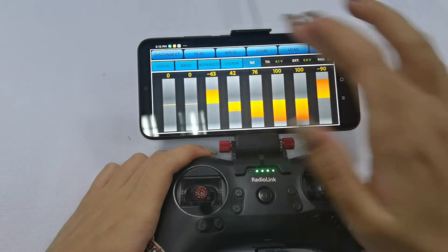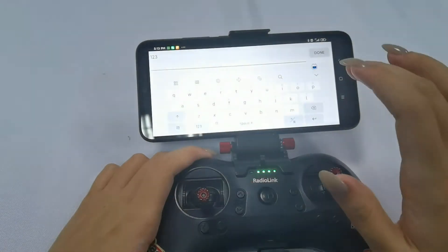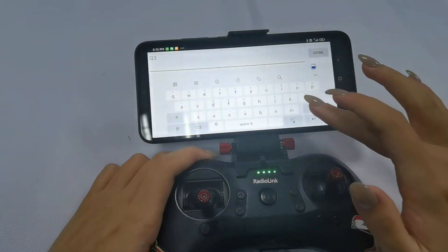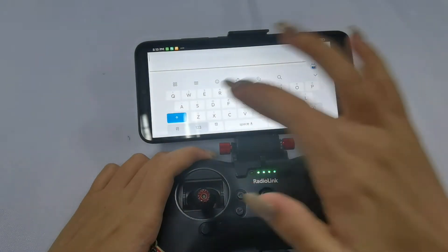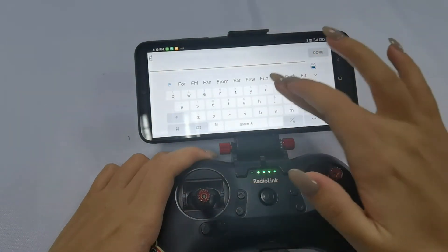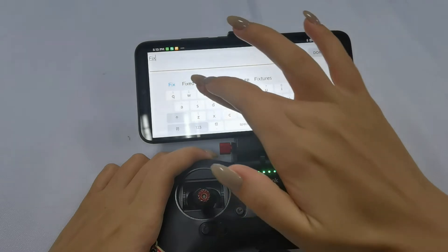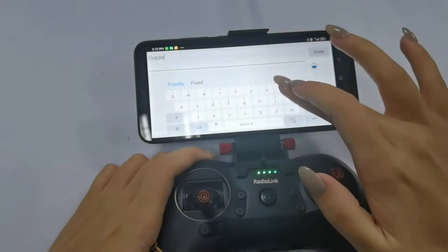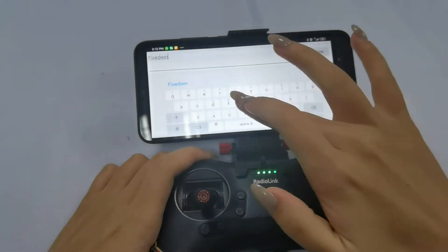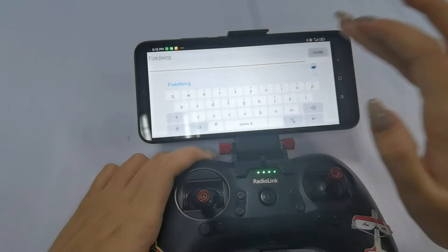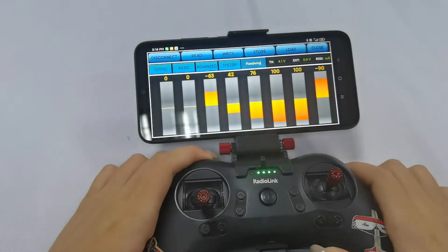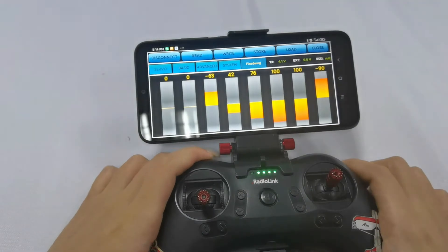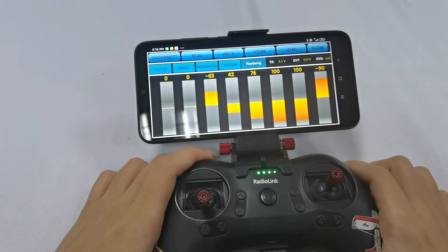Click it and name it. For example, 'fixed wing'. Done. So this is the setting page of fixed wing.